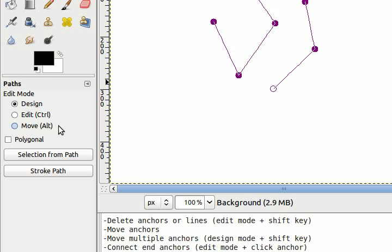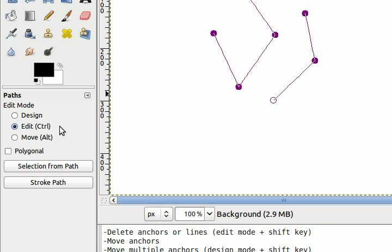As you're using the paths tool you can temporarily switch modes by pressing the corresponding hot keys. Pressing control will put me into edit mode, and pressing the alt key will put me into move mode. When I let go it automatically goes back to design mode.